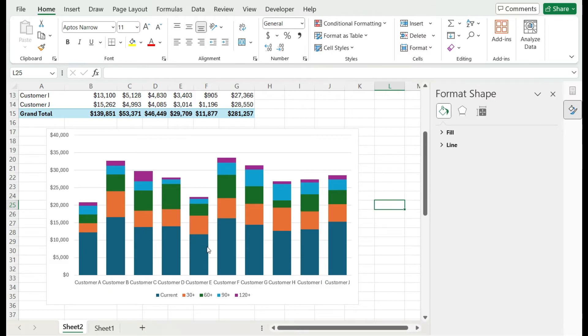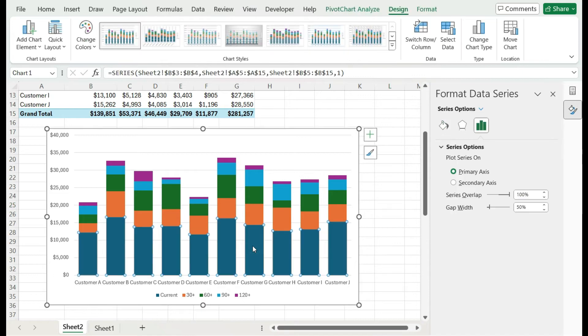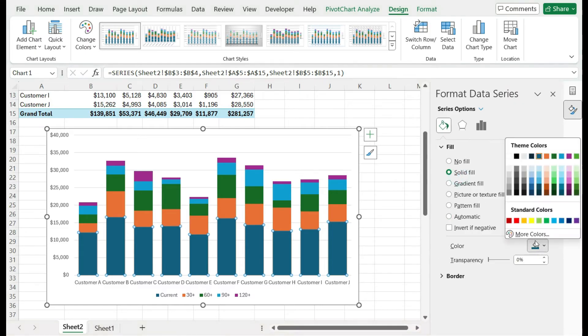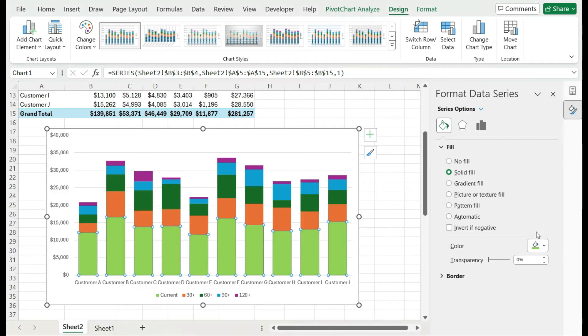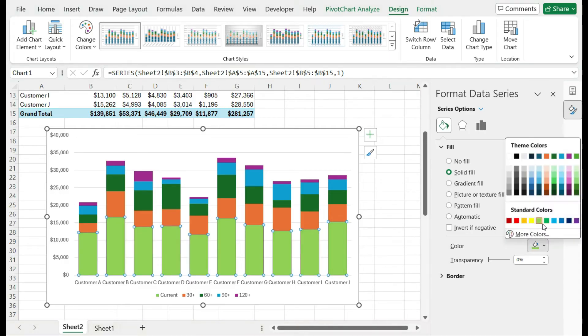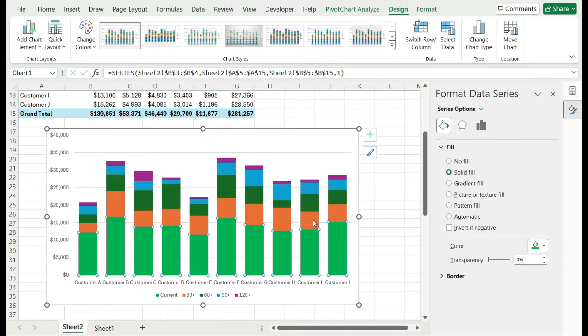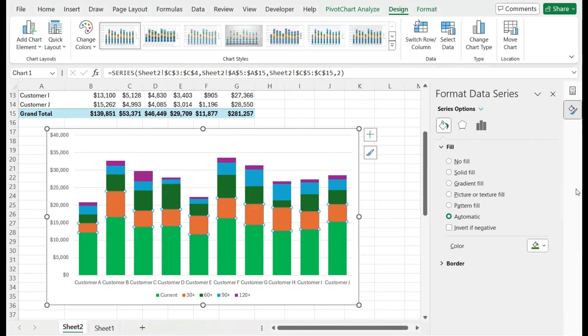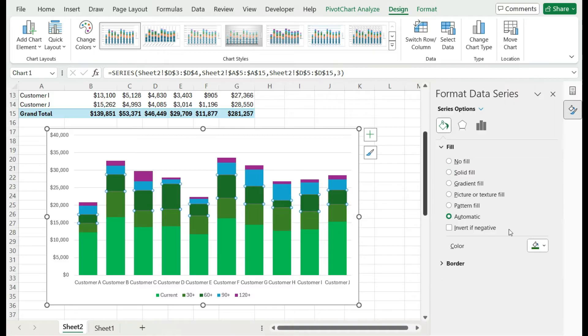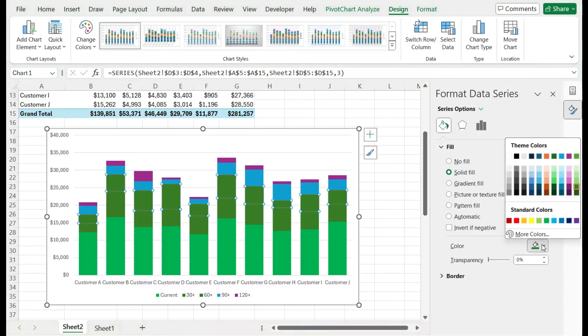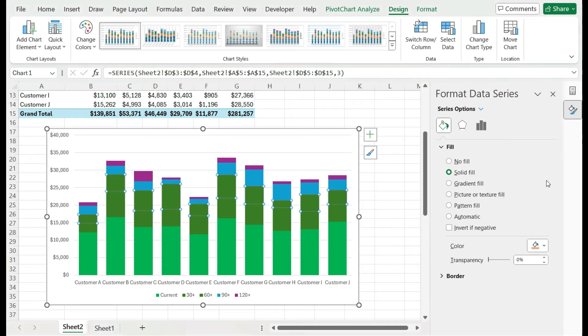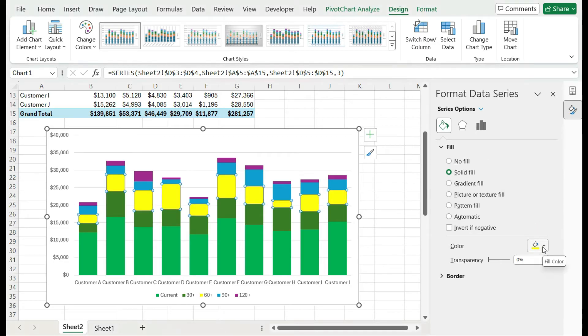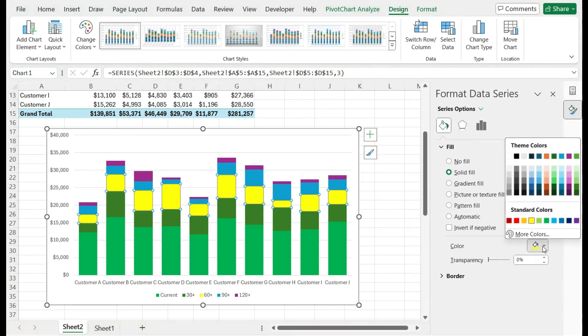Another thing you may want to consider doing is changing the color format of this. Any receivables that are current, I'm going to say those are green as in they're good, I don't need to worry about them. For the ones that are maybe 30 plus days old, not terribly a big concern yet, so let's maybe do a darker shade of green to differentiate those a little bit. Once we're getting to 60 plus, we want to start paying a bit closer attention to these. So maybe a yellow.